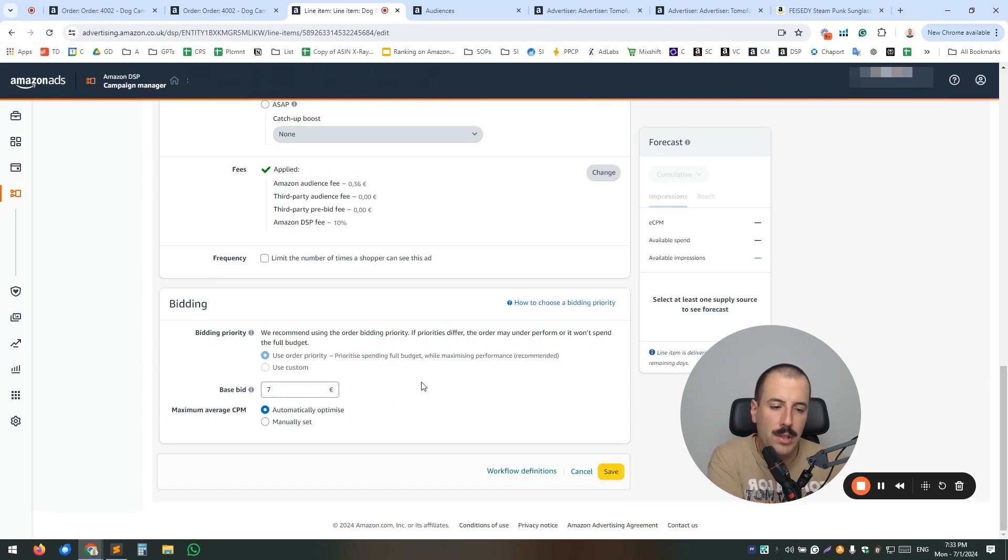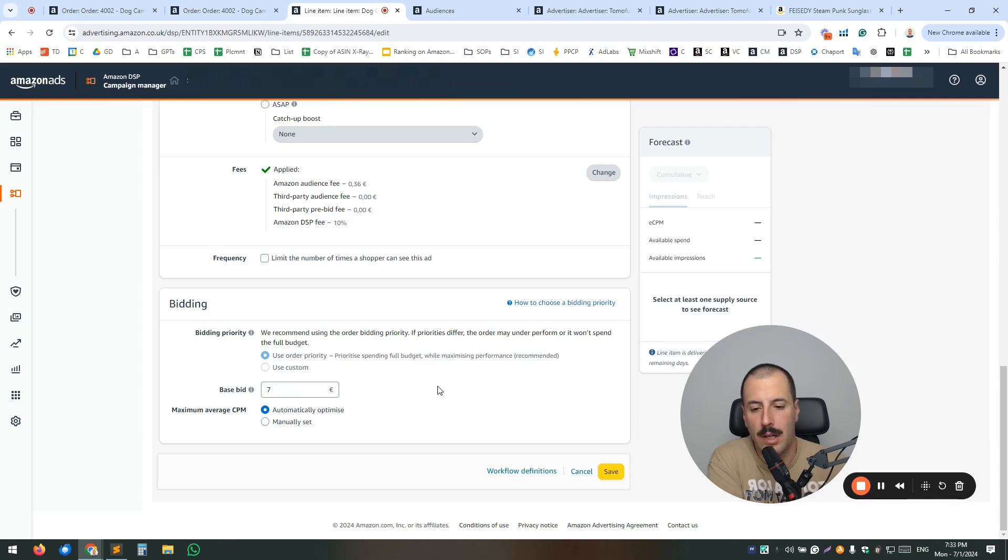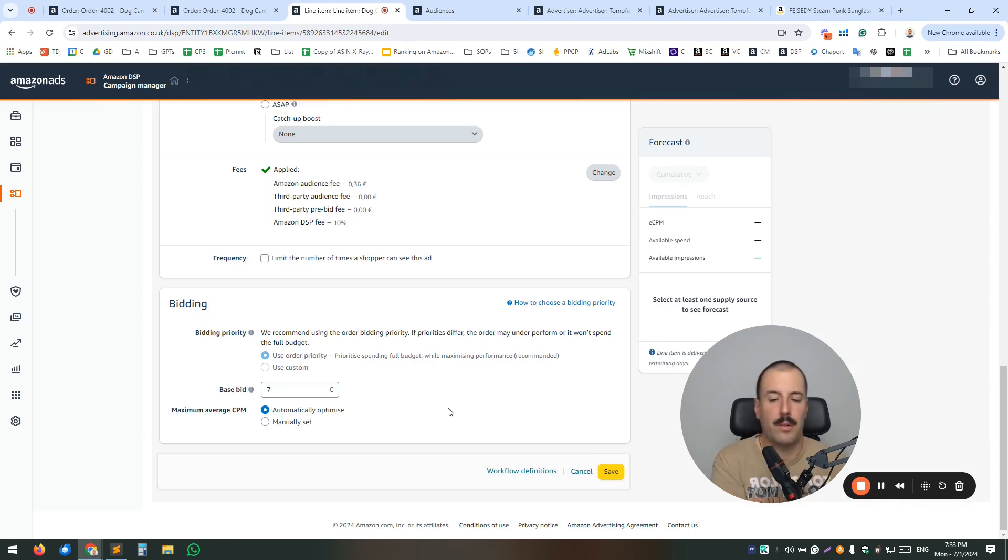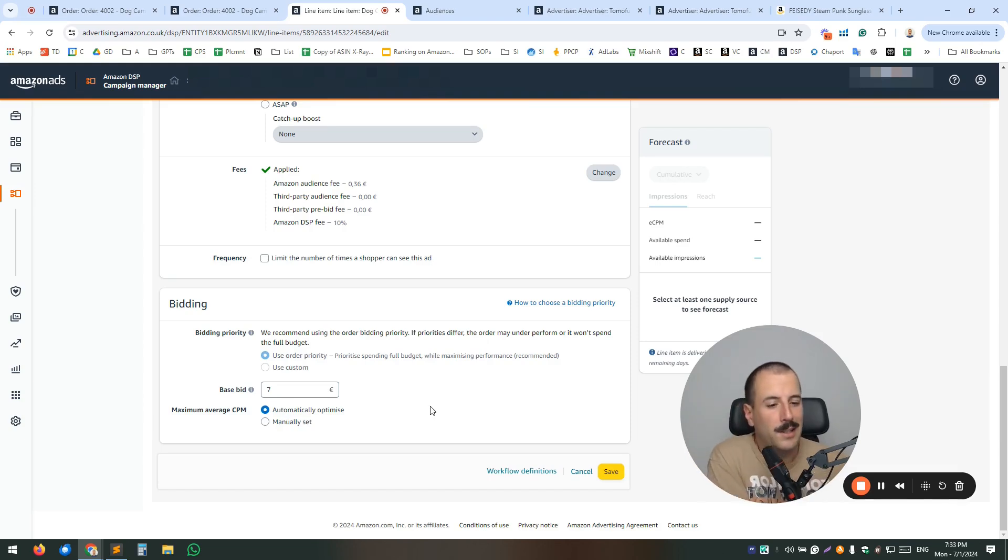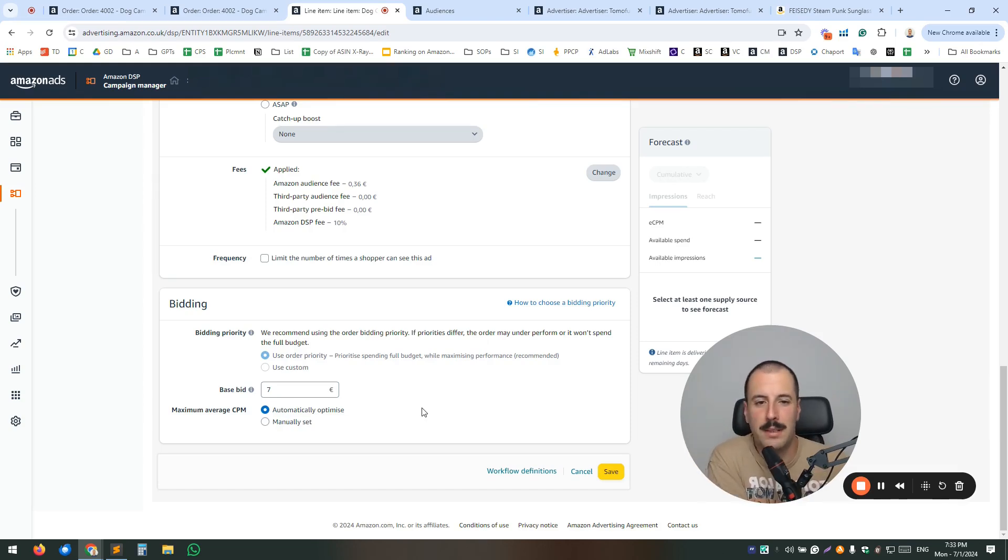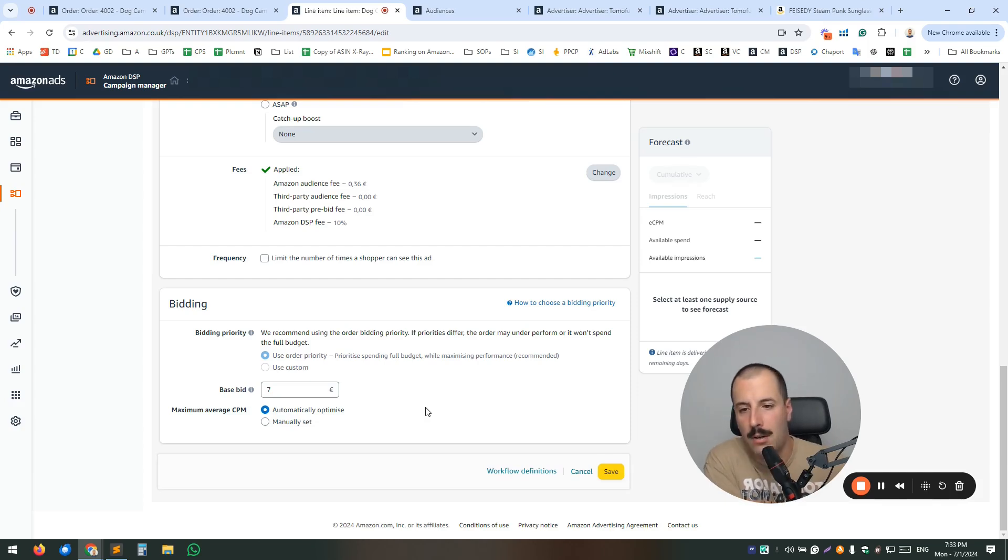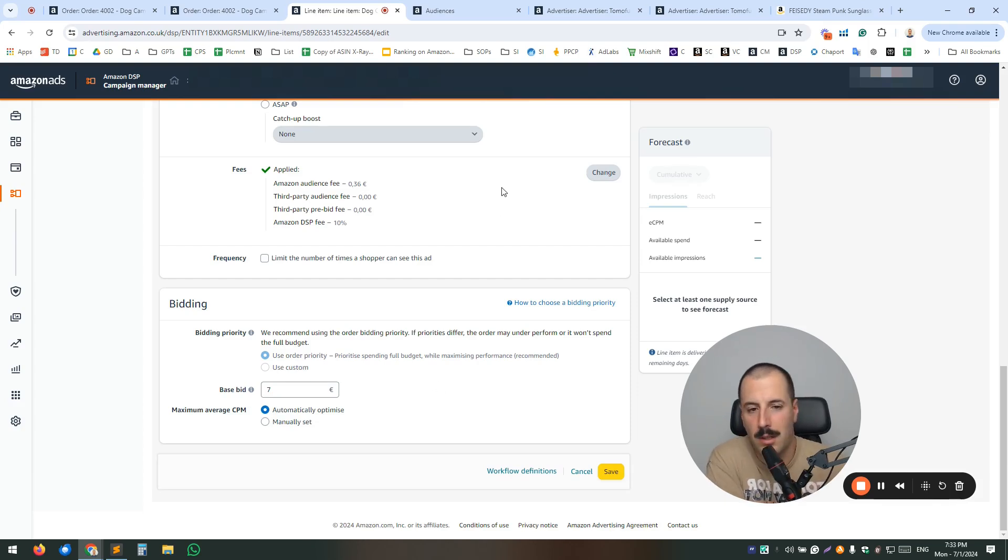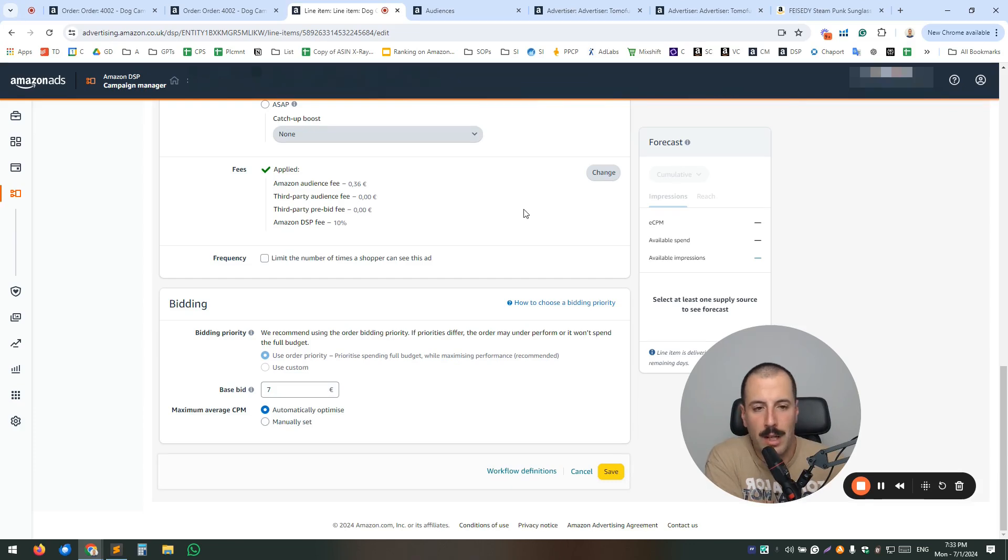And the final step here is the bidding. So you can use many different options based obviously on your category, and you can also define your maximum average cost per mile. This video might be a little bit boring, but it's created for you just to sense how Amazon DSP works and what are the available options.